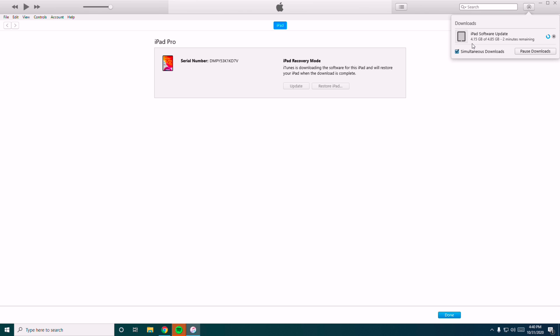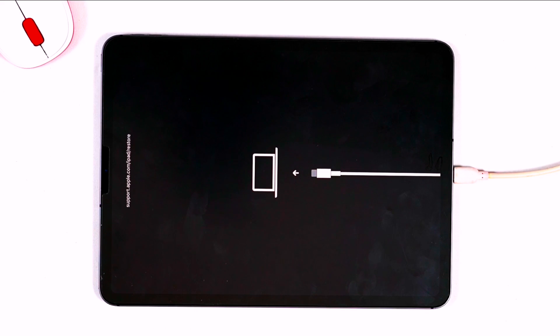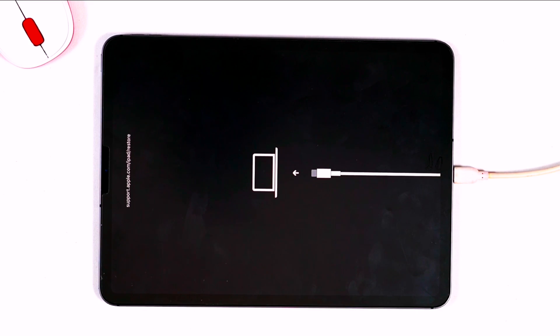Keep in mind that if anything goes wrong in the update and if the iPad goes out of recovery mode, you don't have to panic. All you have to do is make sure that you have successfully entered back into recovery mode on your iPad once again, then continue to the next step.